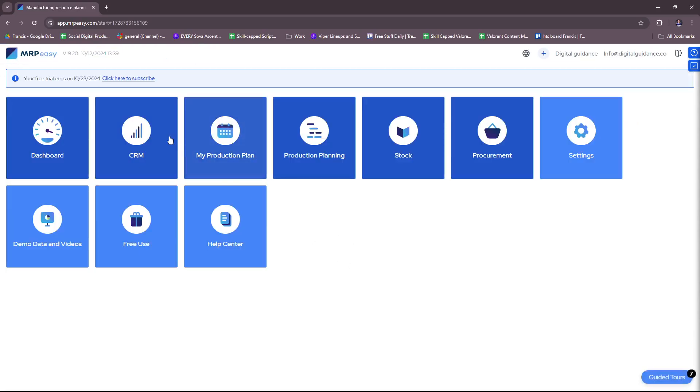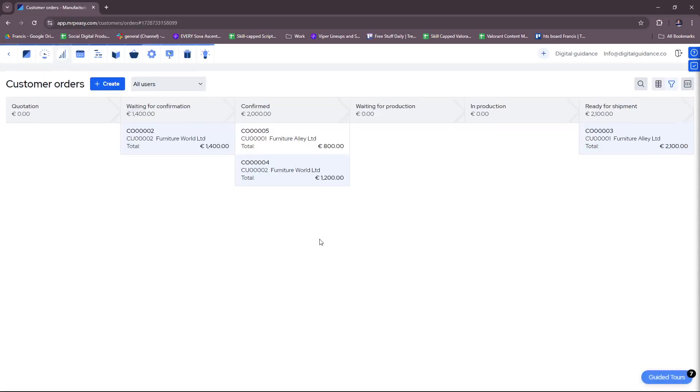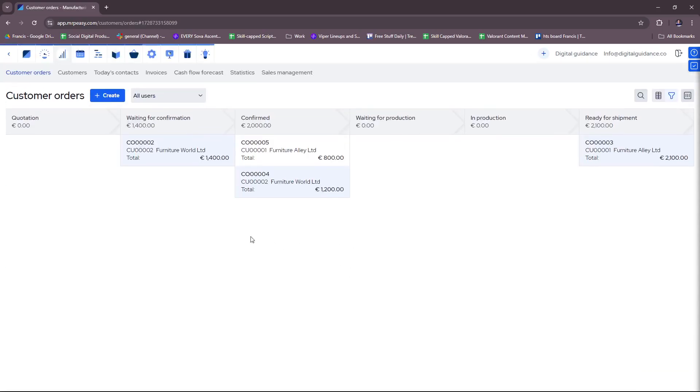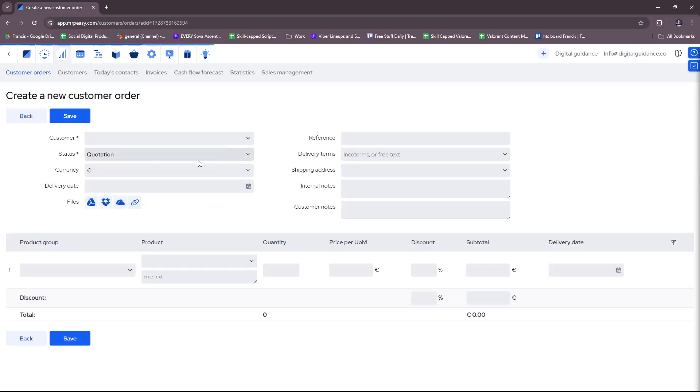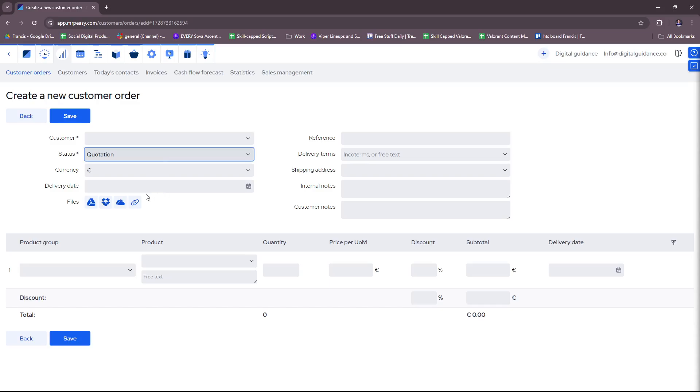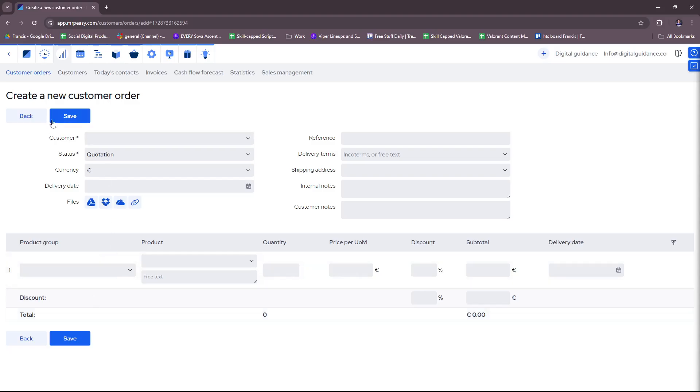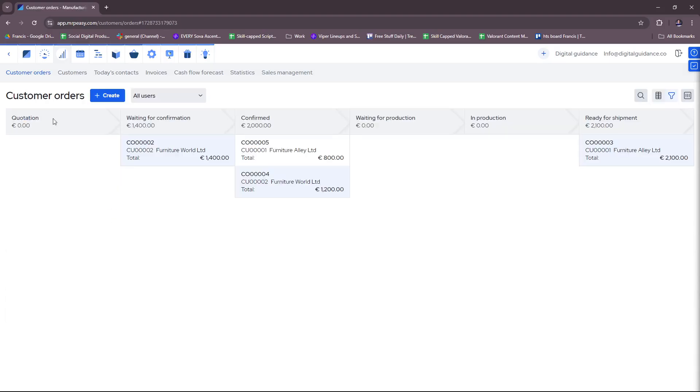Now we're going to head back and check CRM. This is for customer orders where you can create more customer orders right here. Just fill in the details and then you can add a quotation or set it to waiting for confirmation or if the customer order is confirmed. Just fill in the details here and click save so you can add a new customer order.